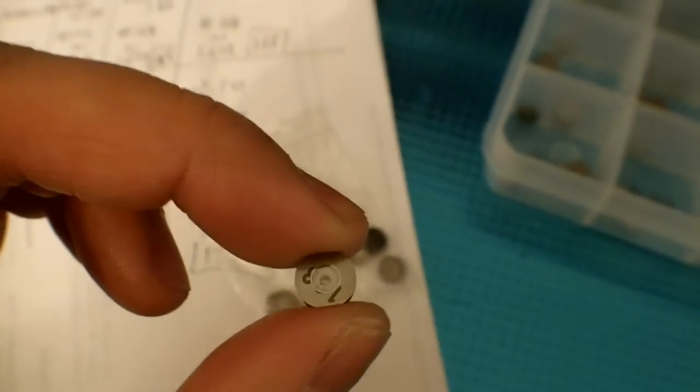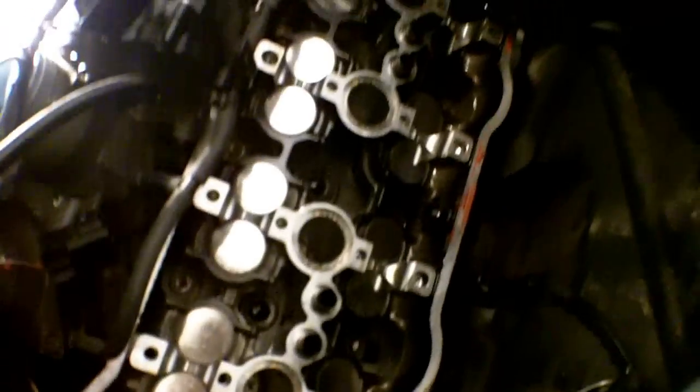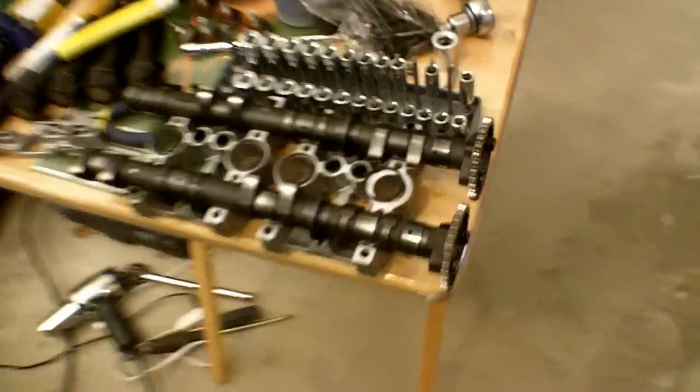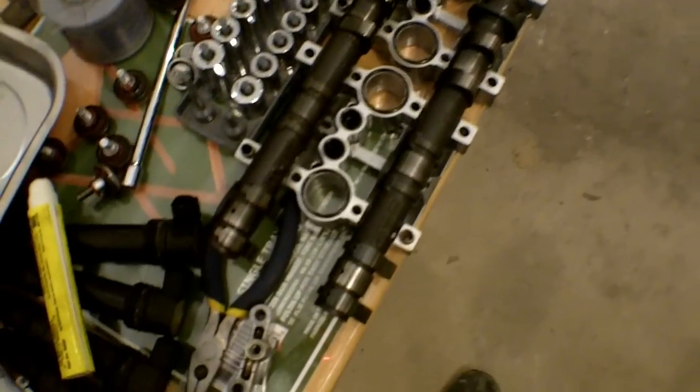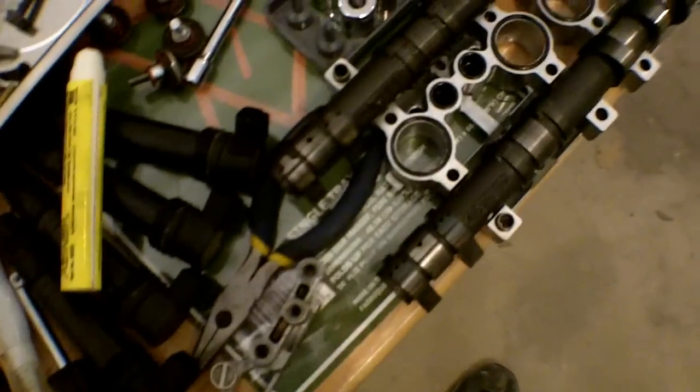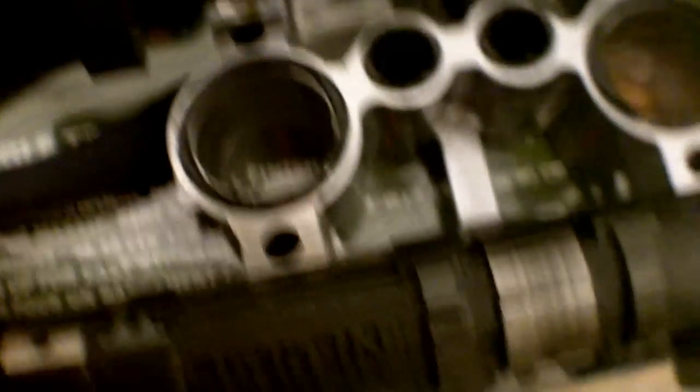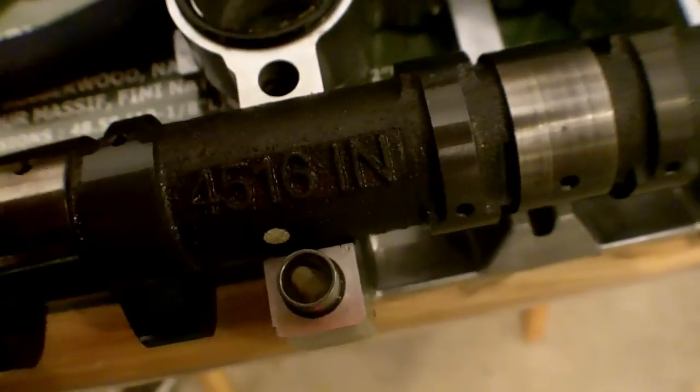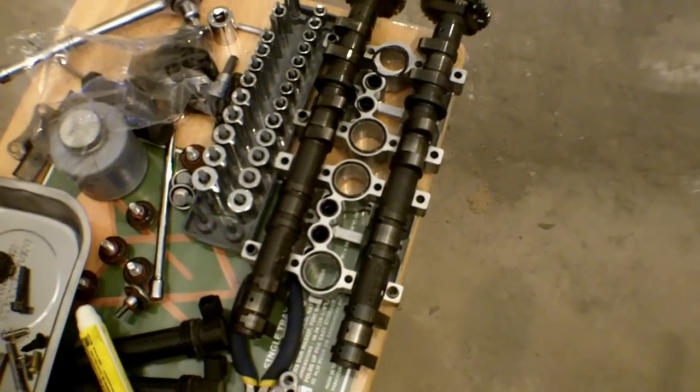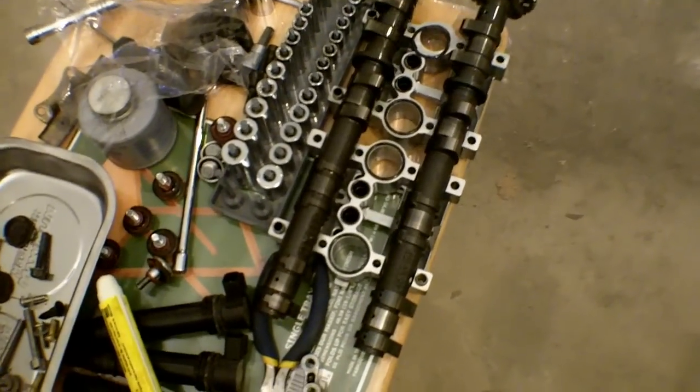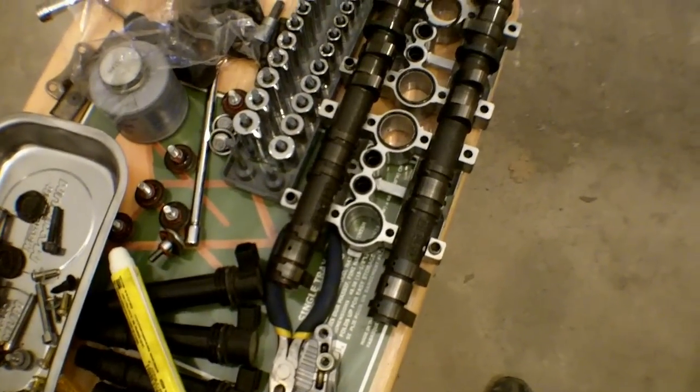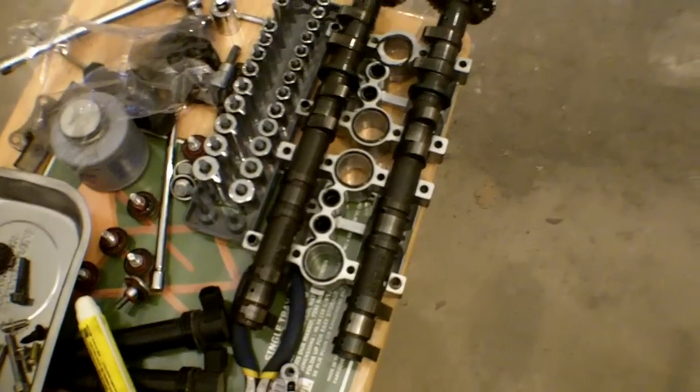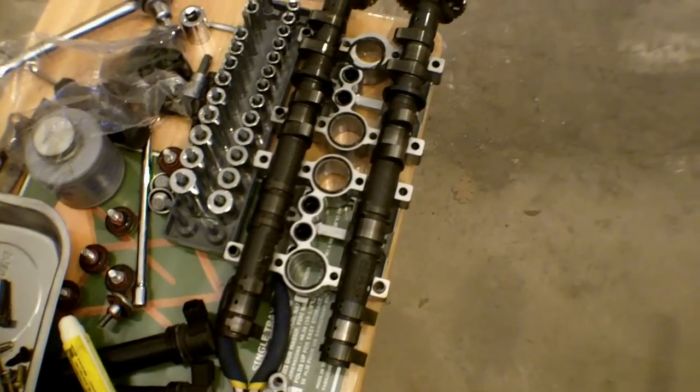Now all my shims are in - all the correct shims that I've calculated are inside the bike. The next step is to reinstall the camshafts. The intake and exhaust are usually marked on the camshaft itself - that's the exhaust, that's your intake. In case your bike doesn't have any of these marked, it's a good idea before disassembly to just mark it yourself with a grease marker or something like that.